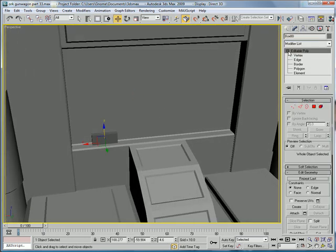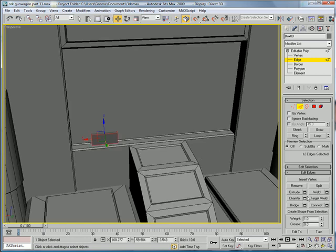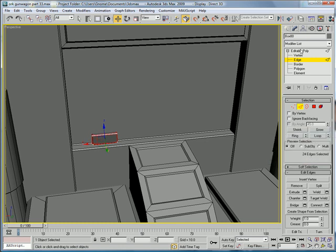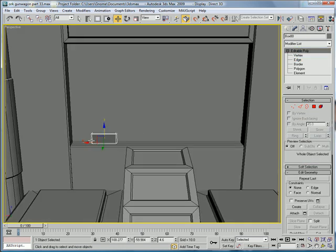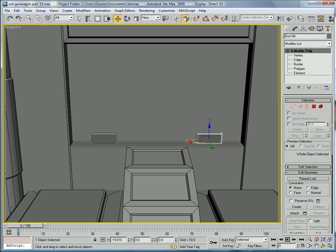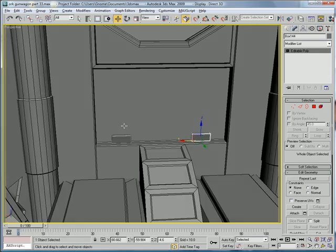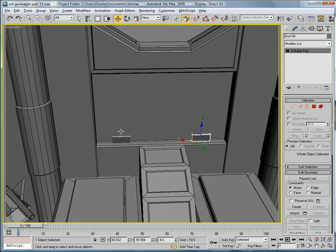Convert to editable poly, select all edges, chamfer, and just copy at the same distance to the other side. Make sure it doesn't pop out.